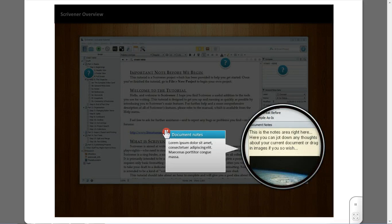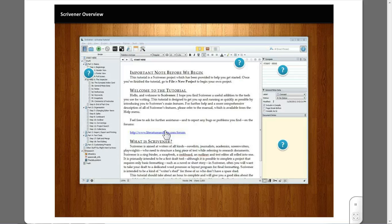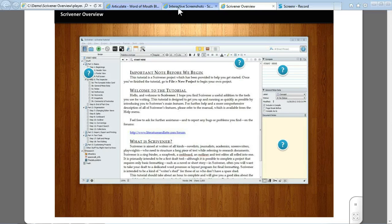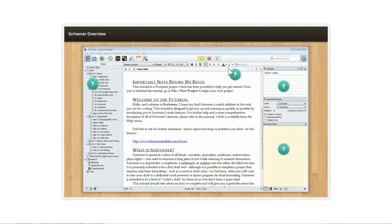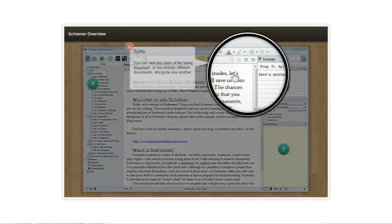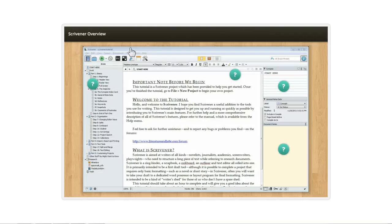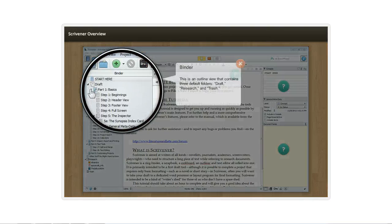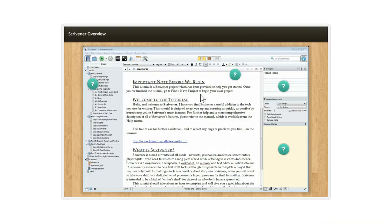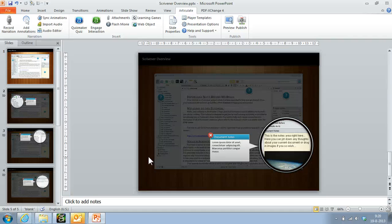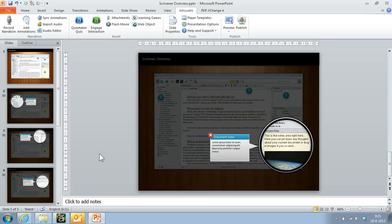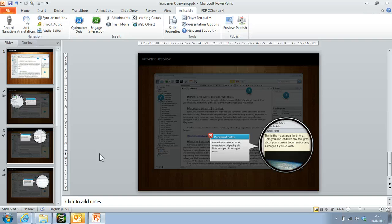So that's how easy it is to rebuild this interaction in Articulate Presenter using mostly PowerPoint features. Hope that helps. See you later.